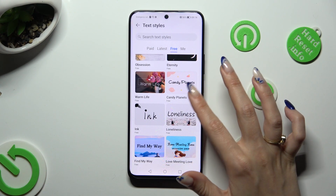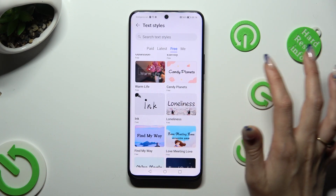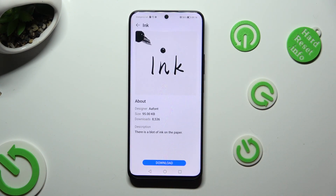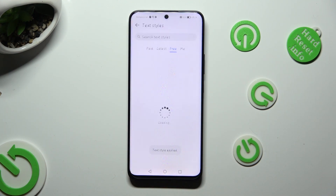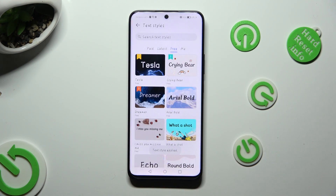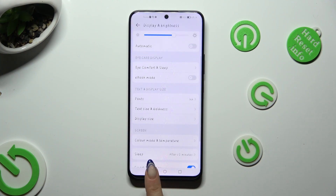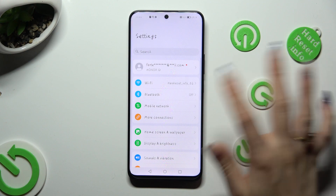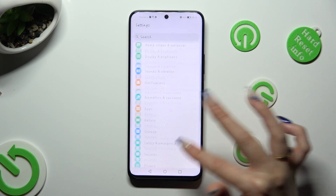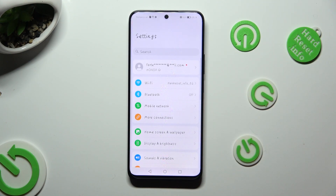I will go with this one. Hit Download at the bottom, tap on Apply, and wait. So when I go back, as you can see, the style of my font has changed.